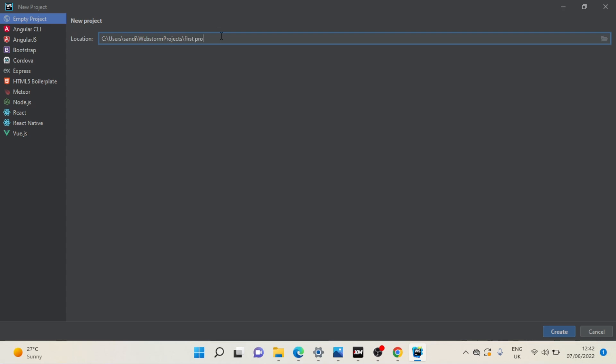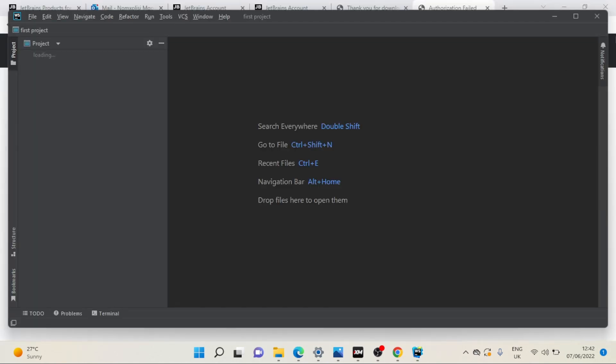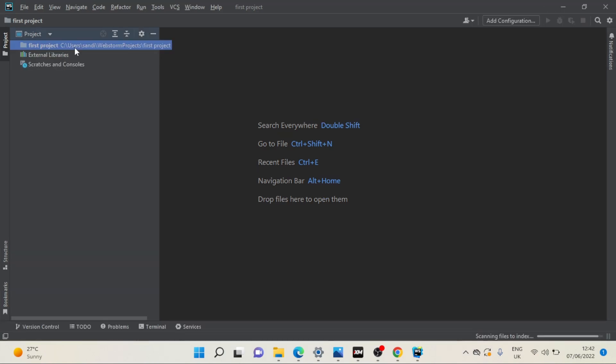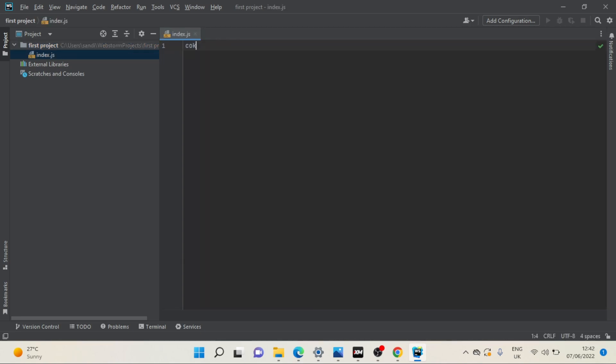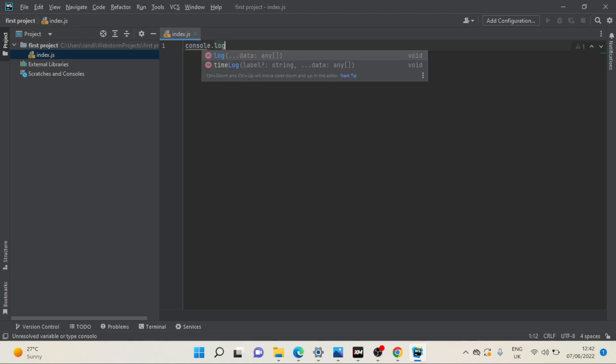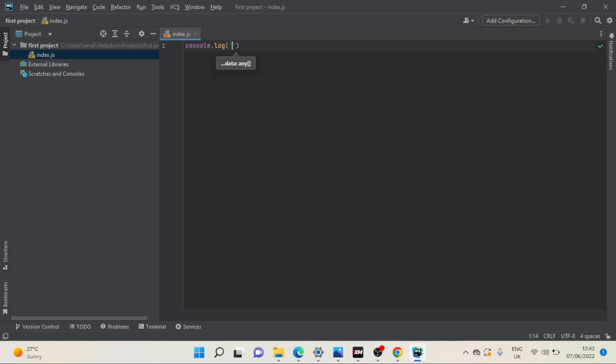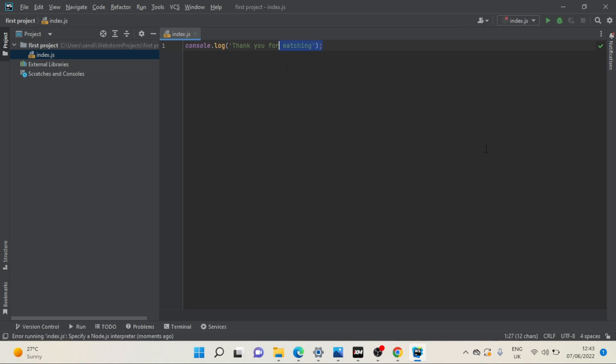First project, create. It's very easy to use. Let's create a JavaScript file, name of the file index.js. So console.log. There you have it guys, thank you for watching.